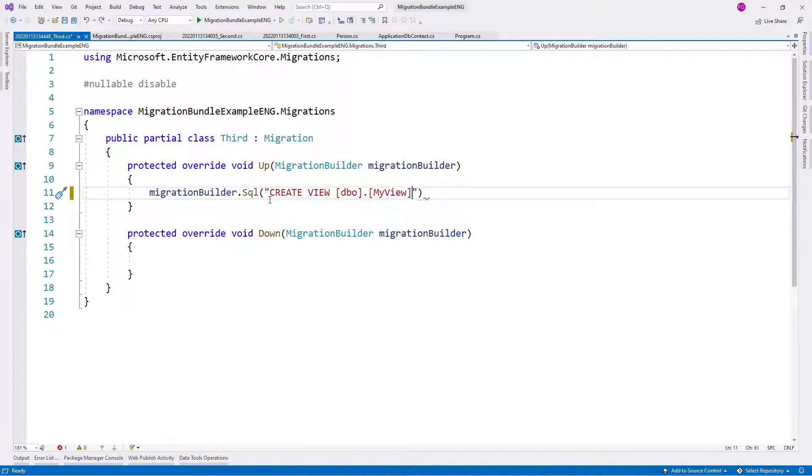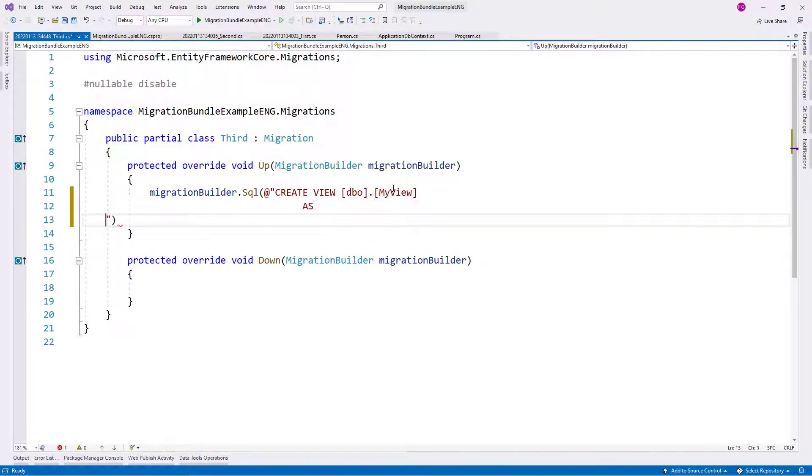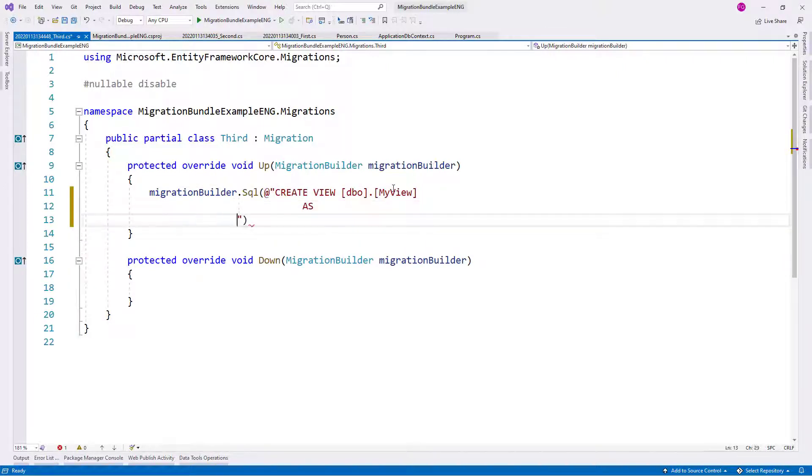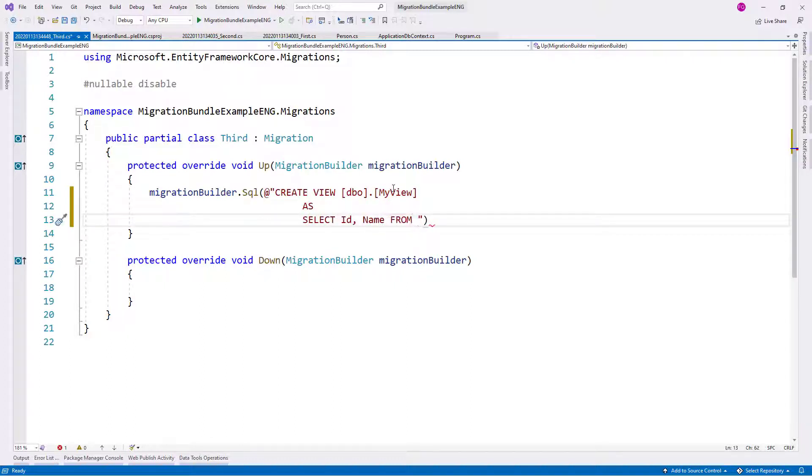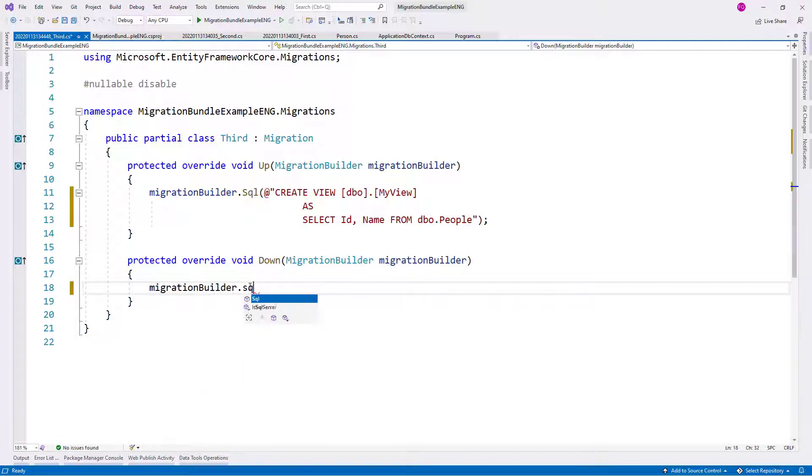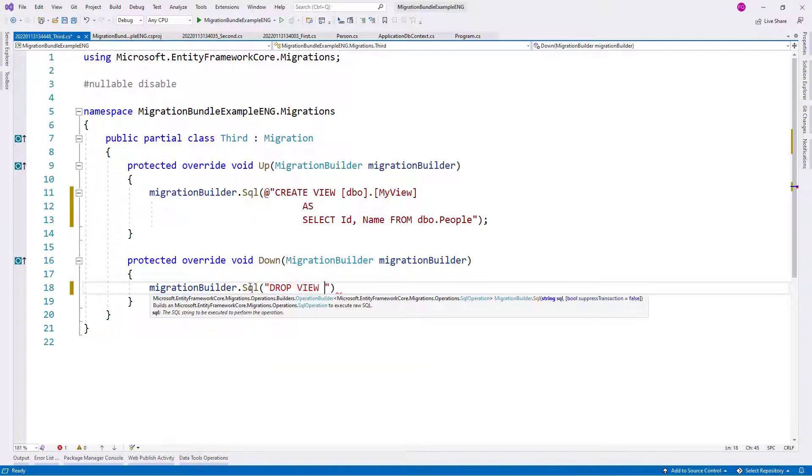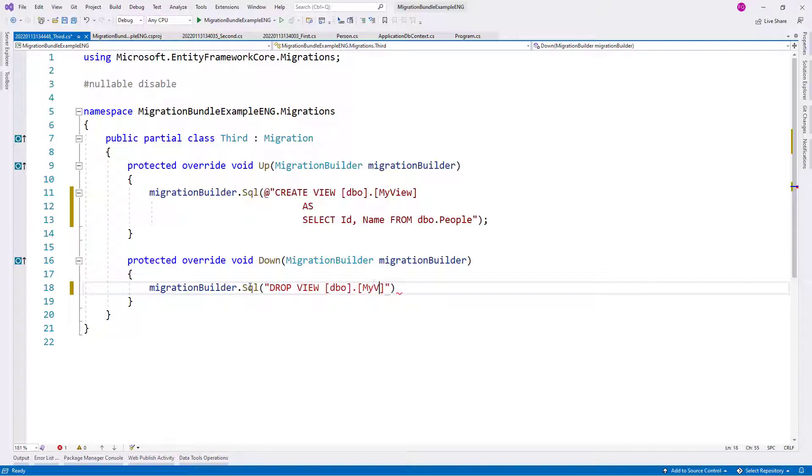Let me add this here so that we can do this. Now, let me say AS. And let me say here, select id, name from dbo dot people. This is going to be a really simple view. Let me say migration builder SQL, drop view, dbo dot my view. Semicolon here. Okay, this is great.